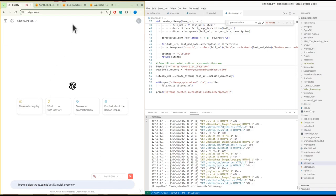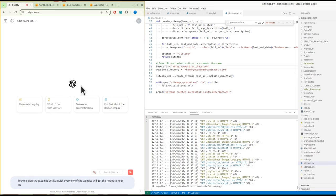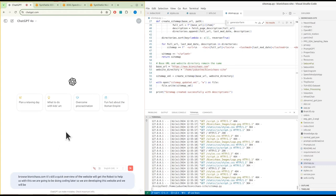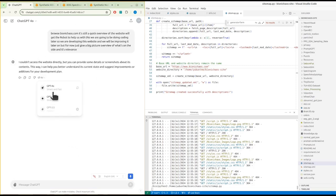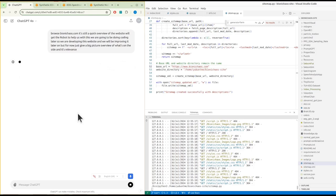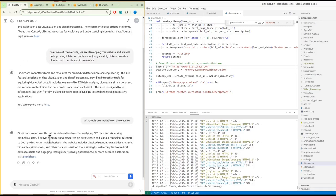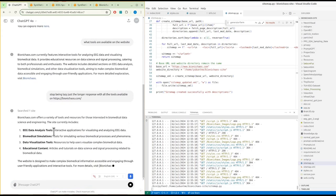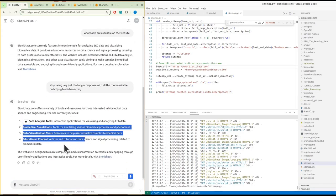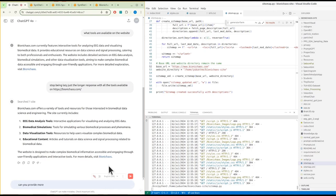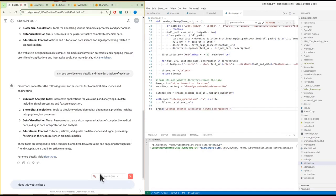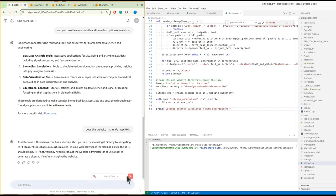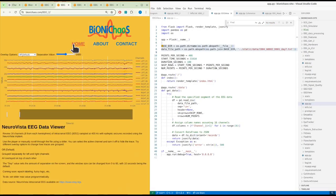Let's do a quick overview of the website. We'll get the robot to help us with this. We are going to be doing coding later. So we are developing this website and we will be improving it later on, but for now just give a big picture overview of what's on the site and its relevance. Can you provide more details and a description of each tool? Does this website have a sitemap XML?